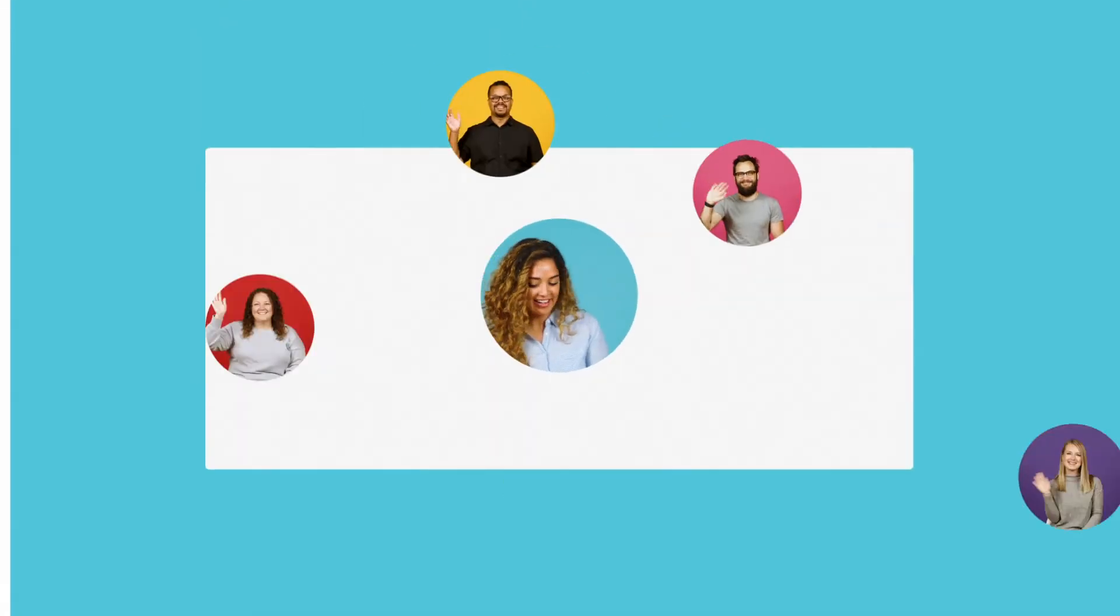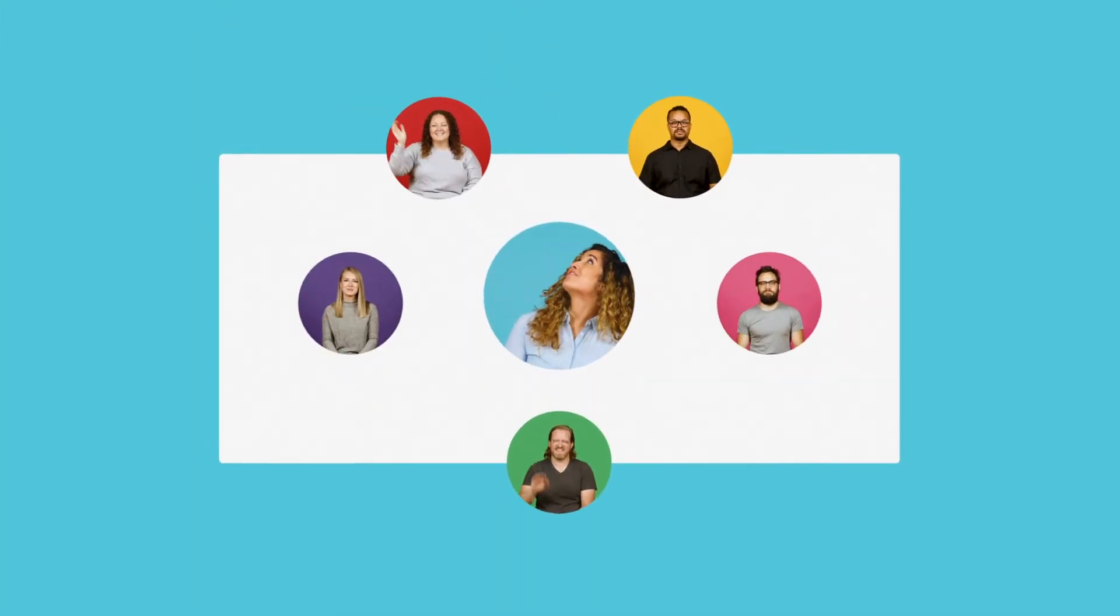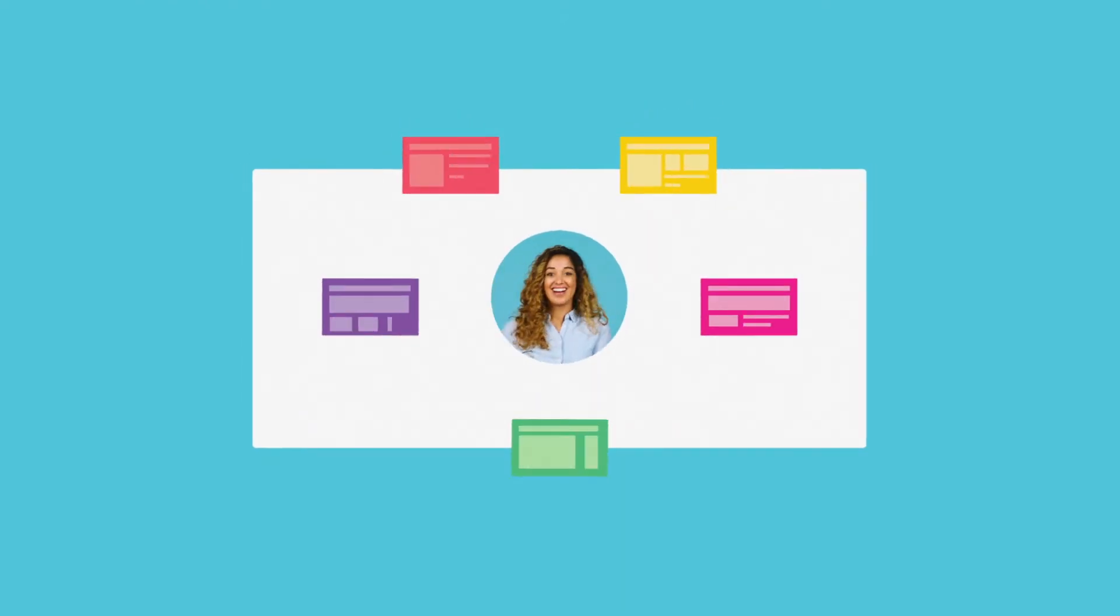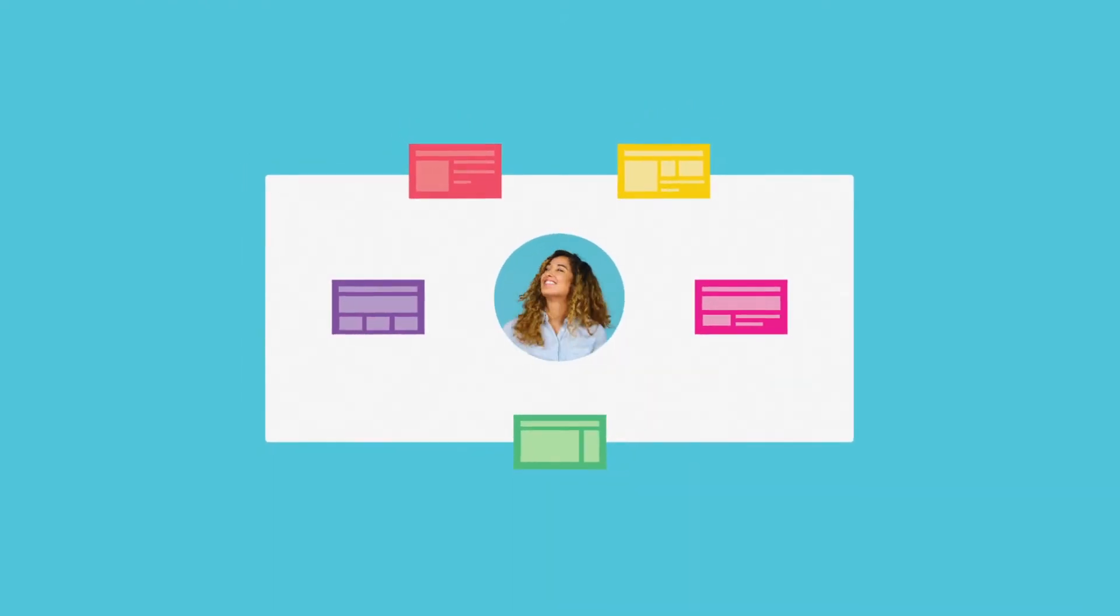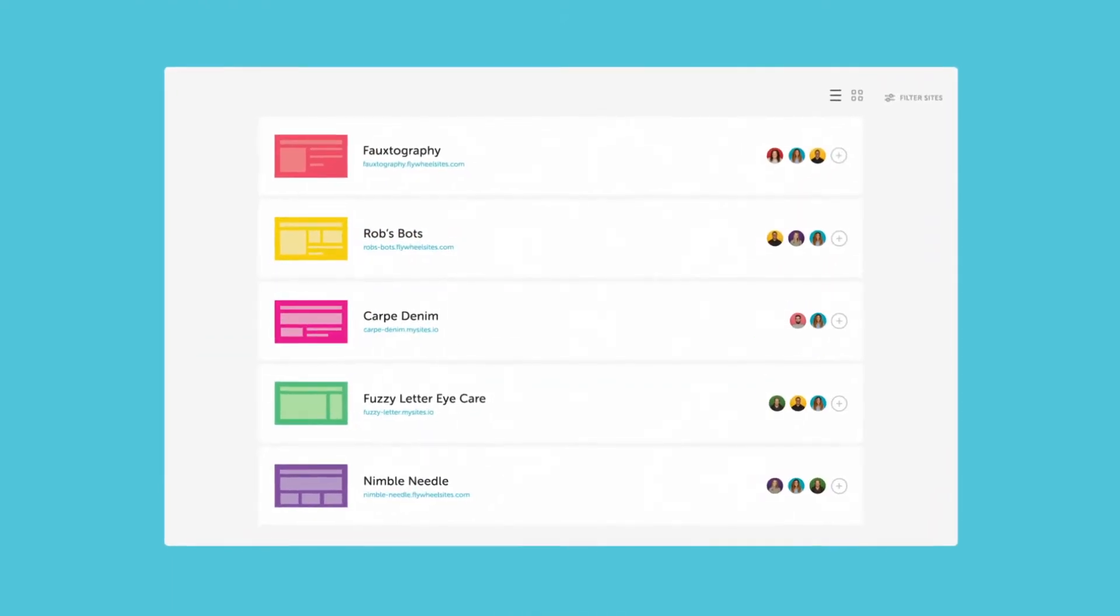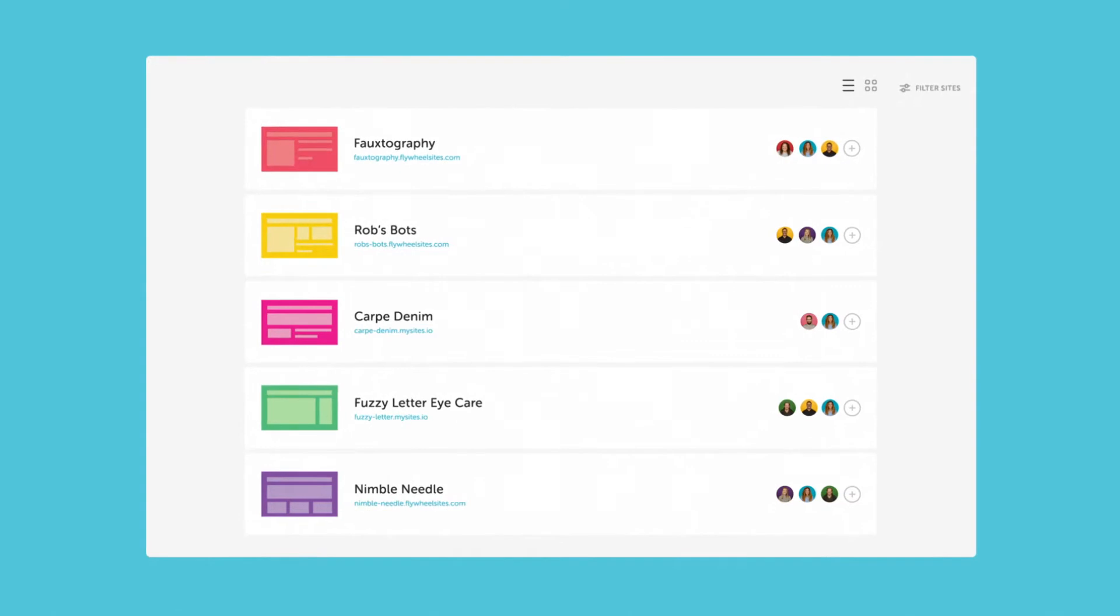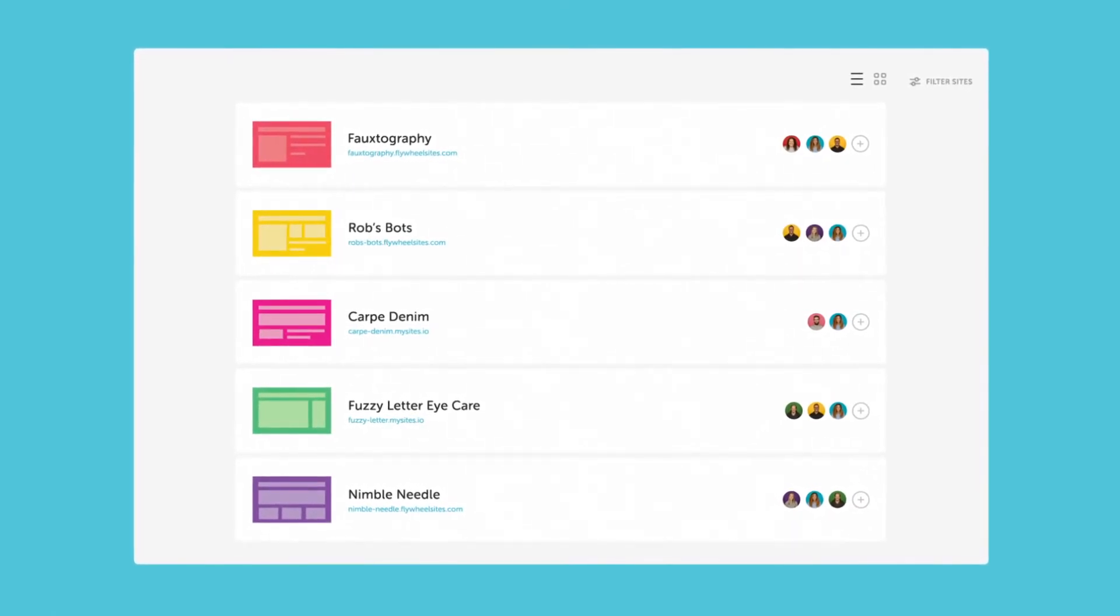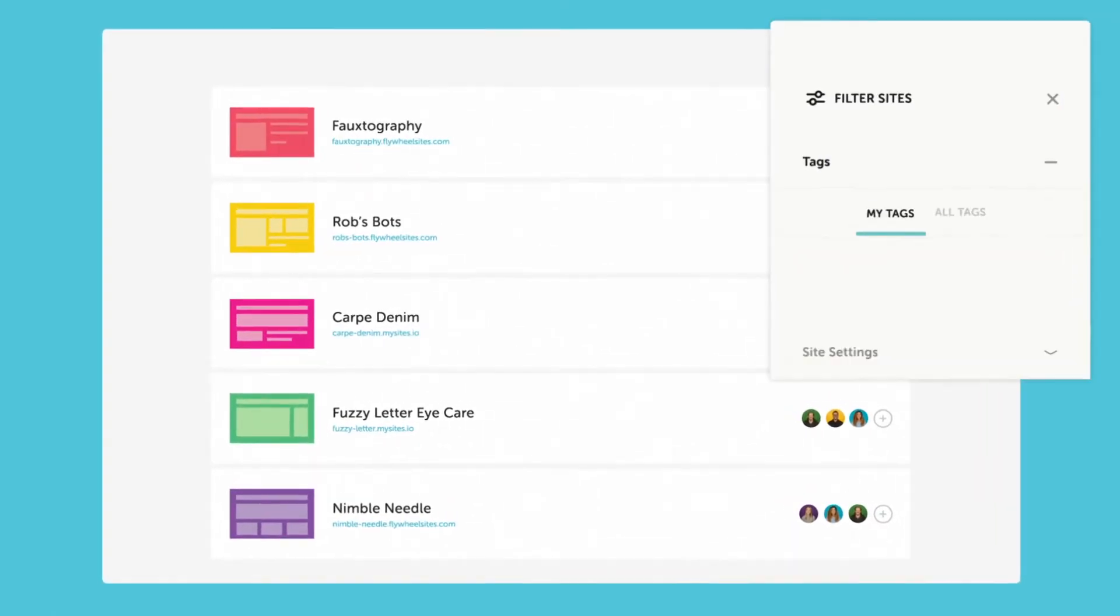On top of managing your clients and your team, managing all your sites on Flywheel couldn't be easier. When you log into the dashboard, you'll see all your sites in one place. If you're looking for a specific one, just use our custom search and filter option.